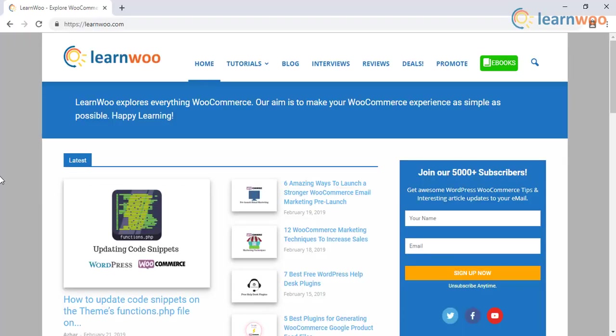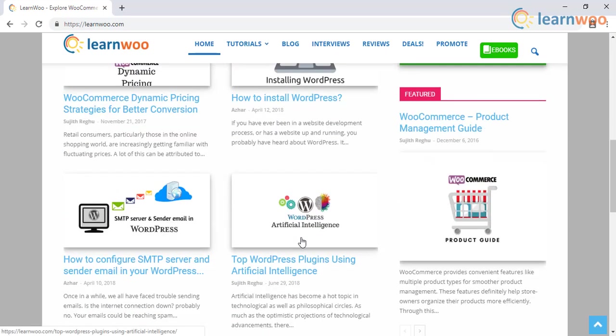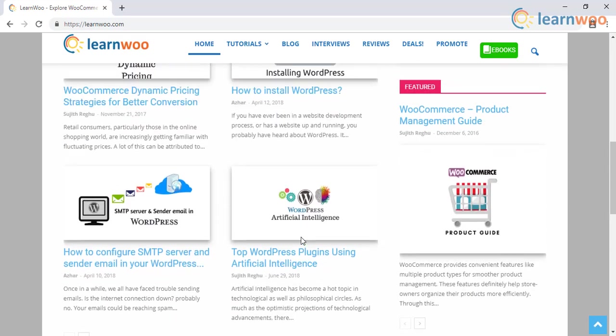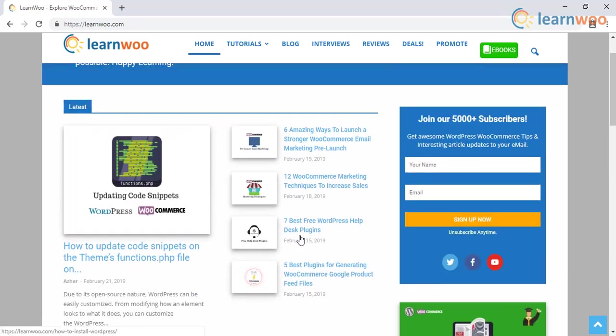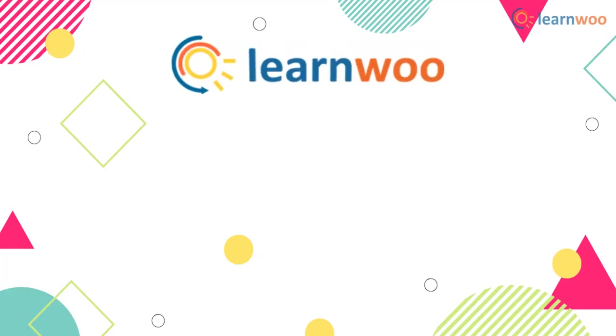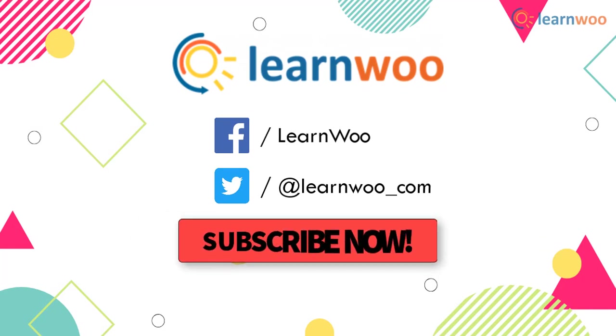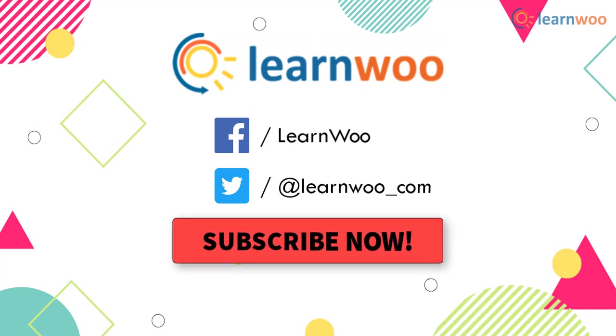Check out LearnWoo.com for more articles, videos, and resources related to WordPress and WooCommerce. Go follow us on our social media channels and don't forget to subscribe to our YouTube channel for more informative video tutorials related to WordPress and WooCommerce.